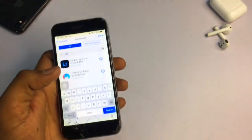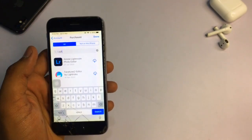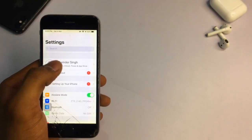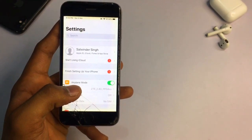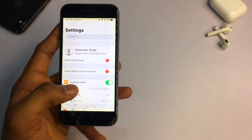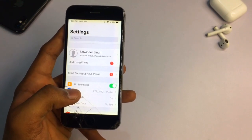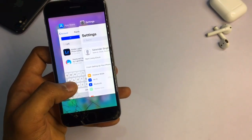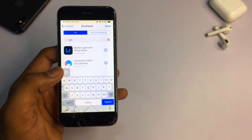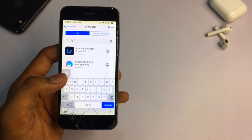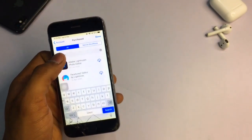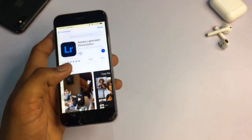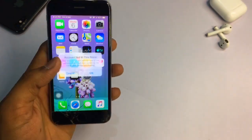If the application is not showing in search results, here is a method: take the Apple ID account you are currently using and sign in on a device that is running iOS 14 or later. Then go to the App Store on that device and install or purchase Adobe Lightroom with that account. After that, open your iPhone 6 and you will find Adobe Lightroom in the Purchased section and can download it from there.